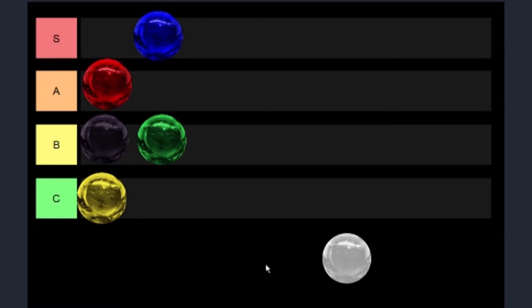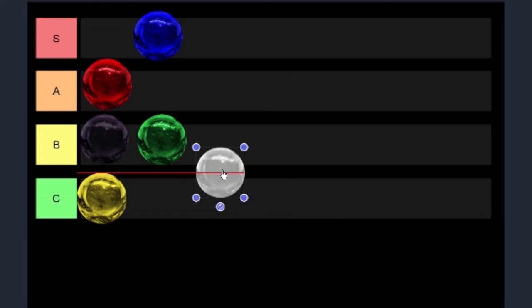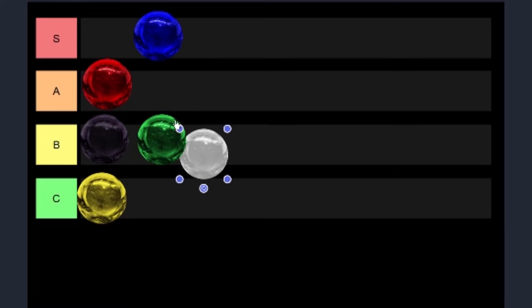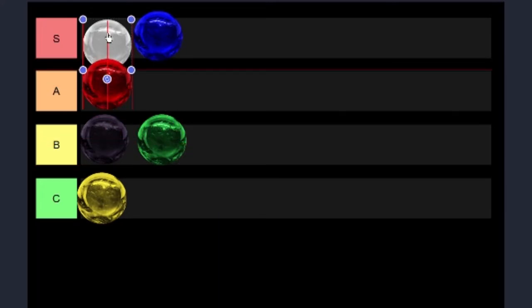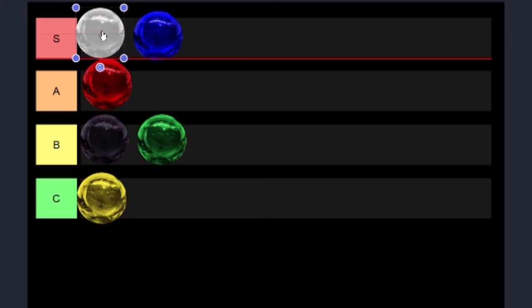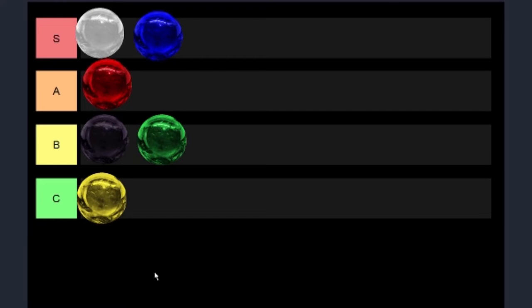Last and definitely not least is the best one on the entire tier list, which is none other than white. Come on, you expected white to be there at the very top. You expected it all along, but I'll make my argument anyhow.